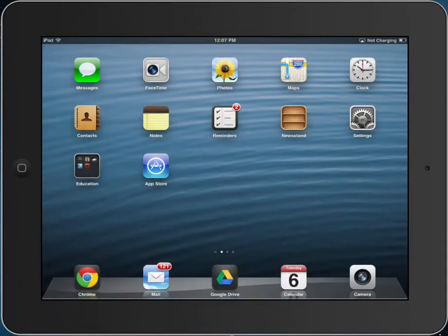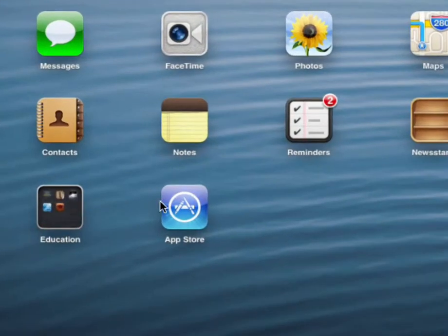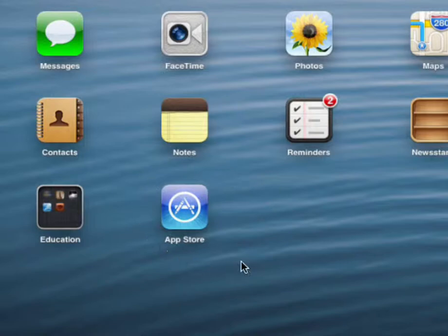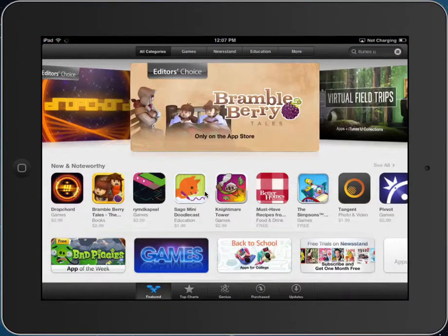Let's take a look at your iPad and how you would download iTunes University. You can see here on your iPad, you have an icon titled the App Store. That's the store you go to when you want to download an app, so let's go there.